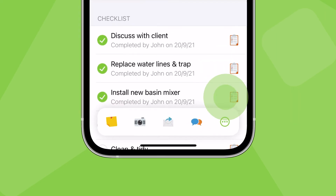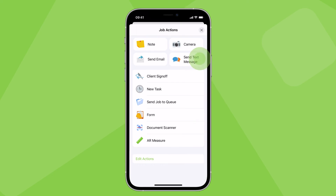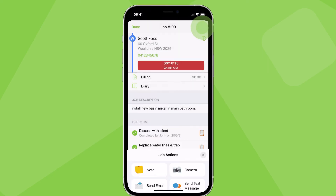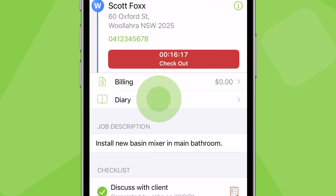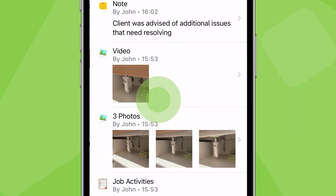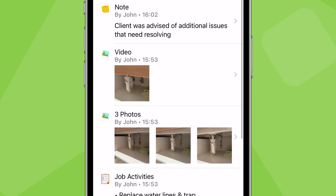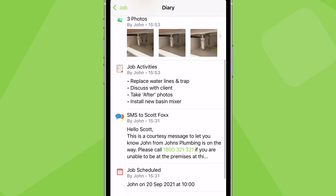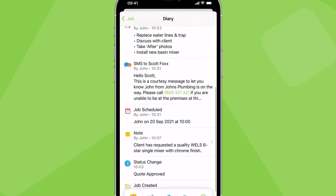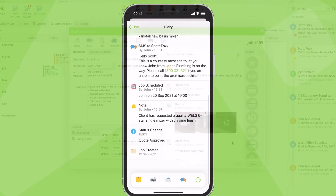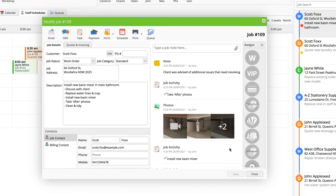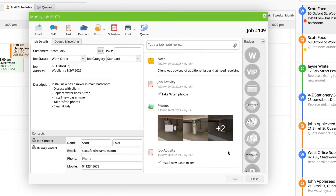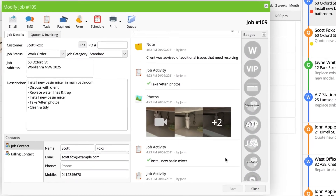Tap here to access more job actions. The jobs diary is where all job notes, photos, client communication, and job history is saved. Entries and updates to a job sync across the business straight away.